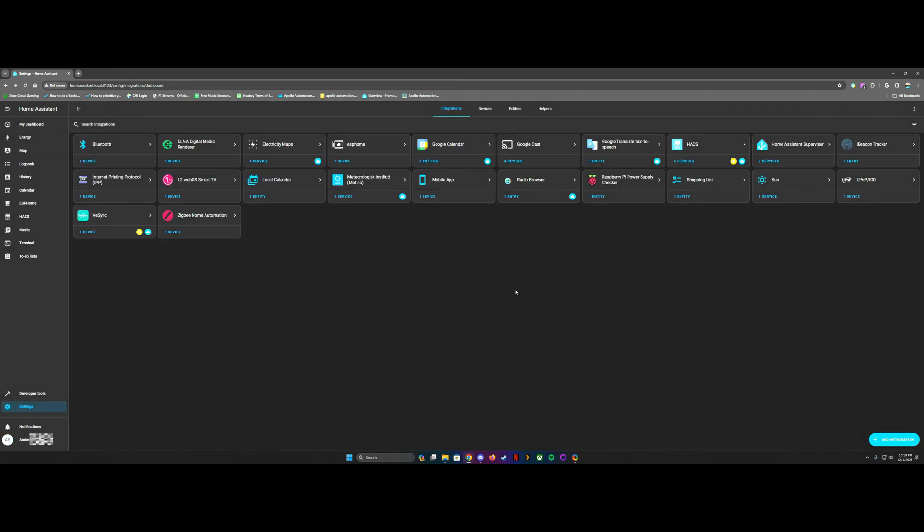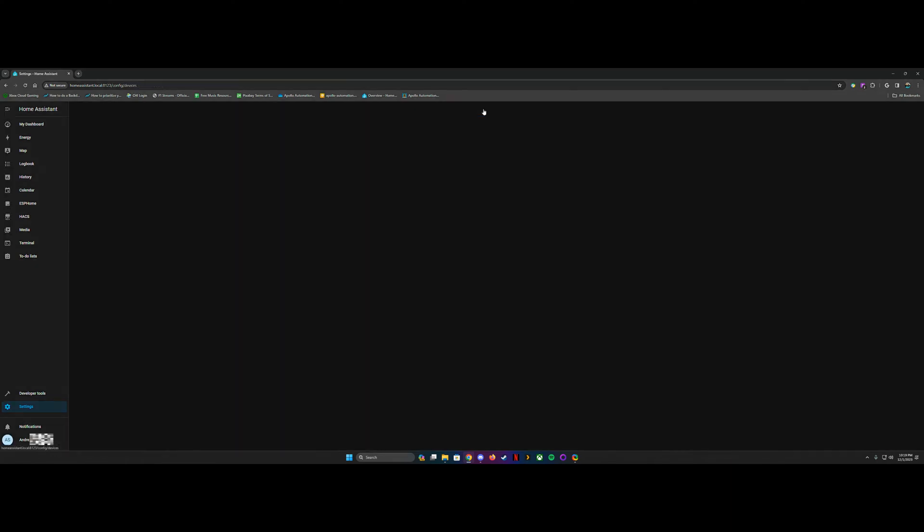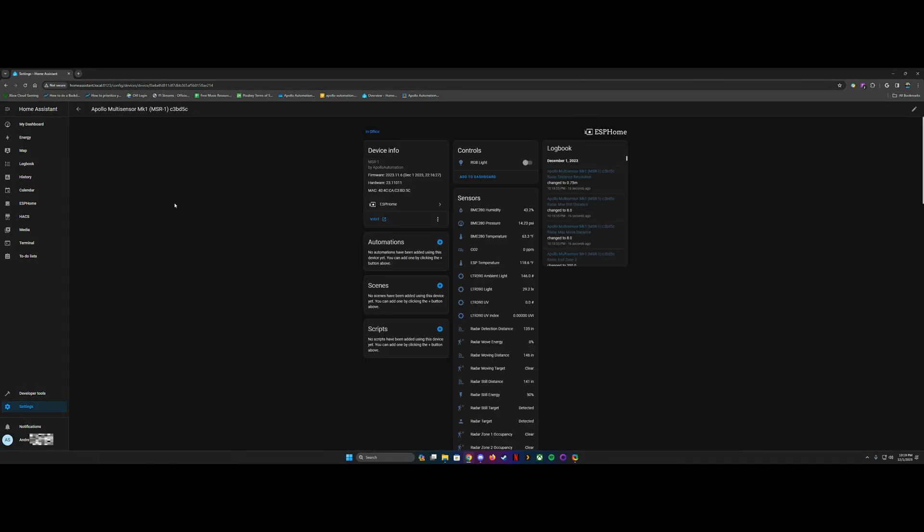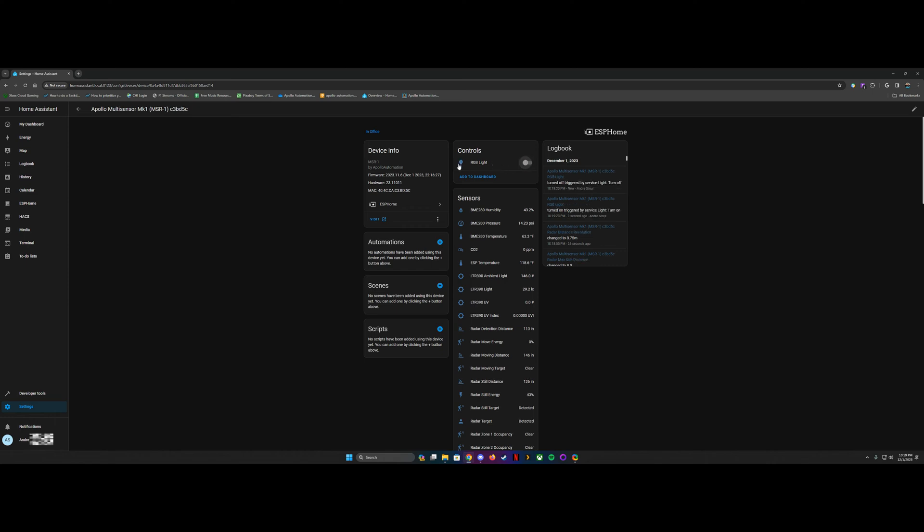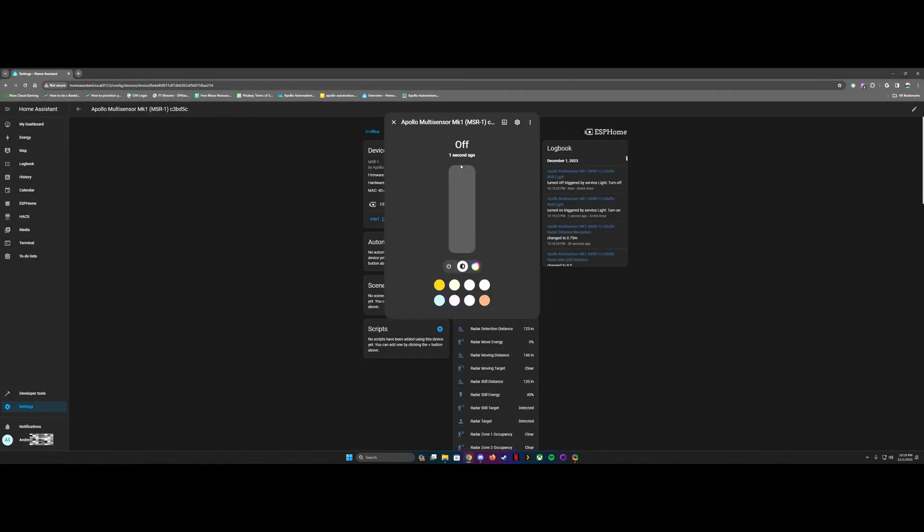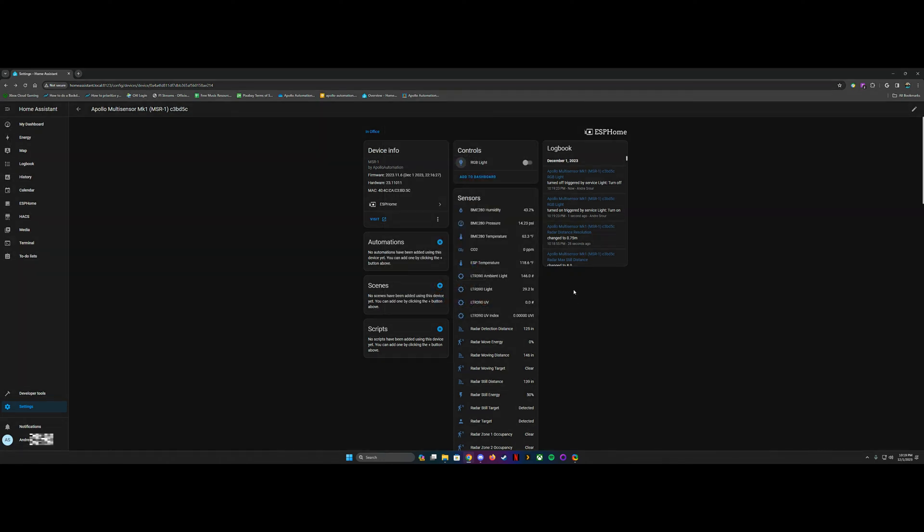And now you will see it under devices, Apollo multi-sensor here, and you can see all of the sensor data. There's automations you can add, scenes, scripts, the RGB light. You can toggle it on and off from here. You can select the brightness, the color, and it'll show the log right here.